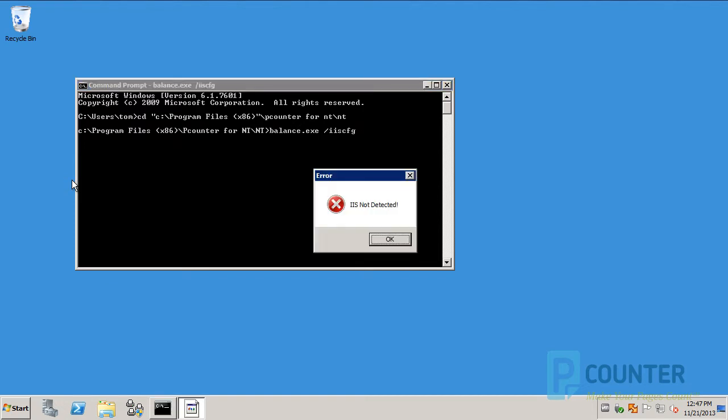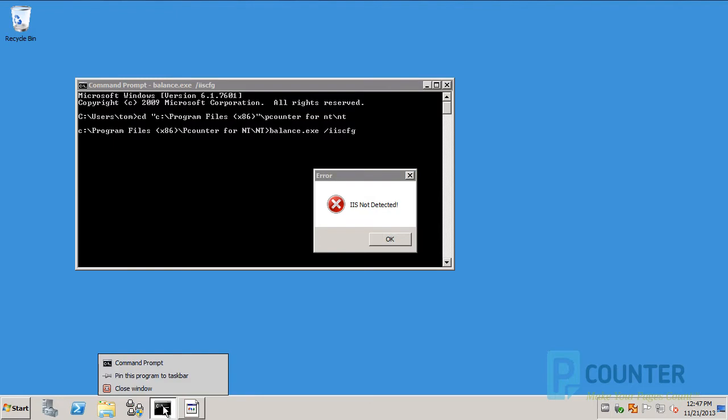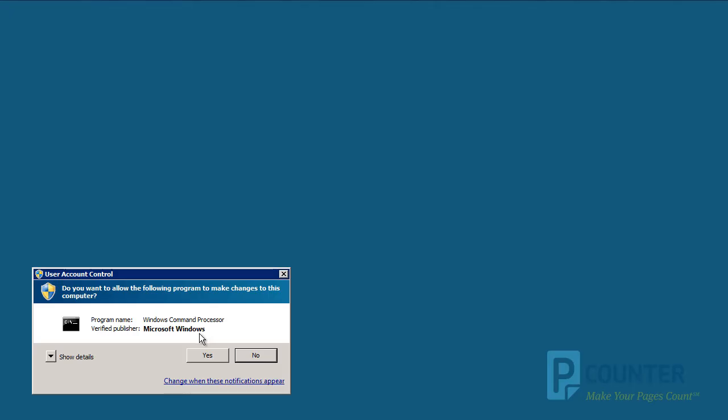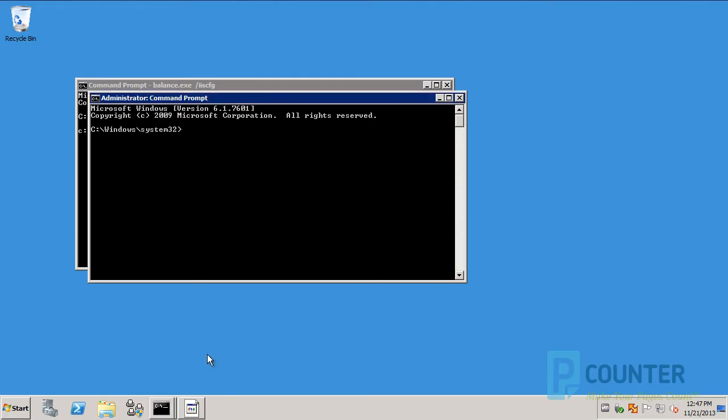If you get this message, you need to run the command prompt as administrator. Then do the same thing.